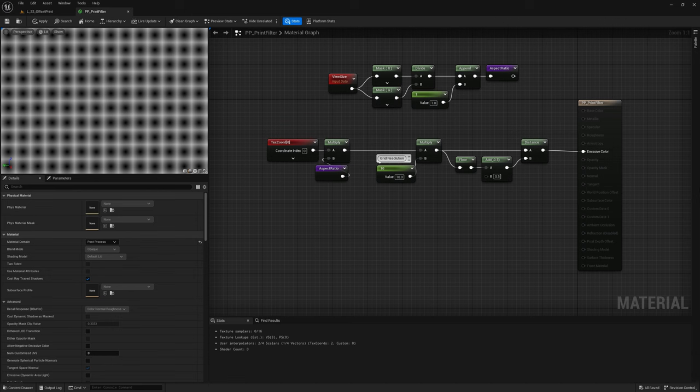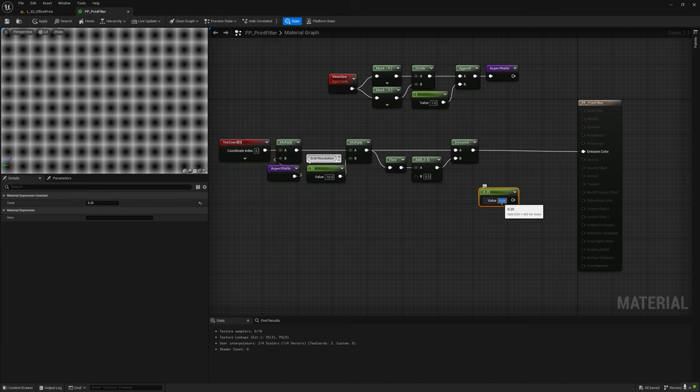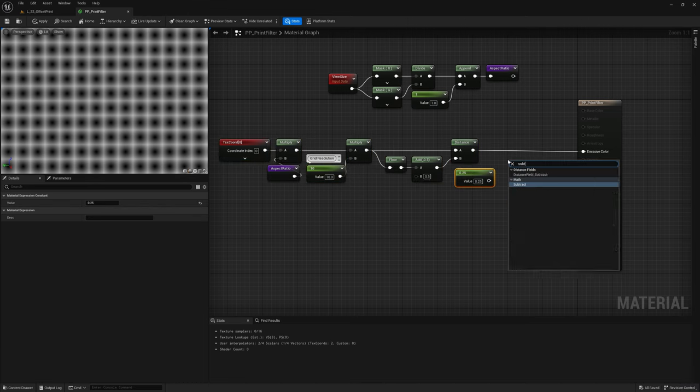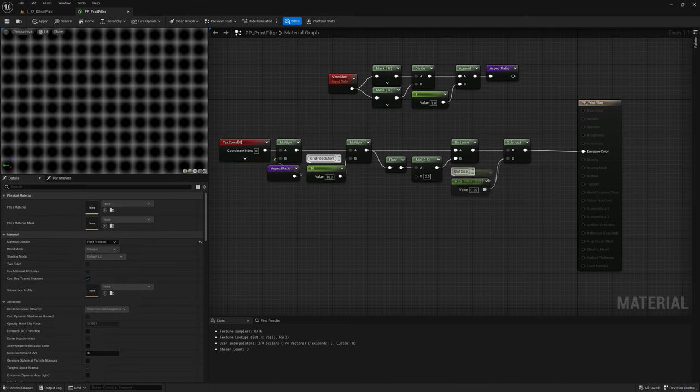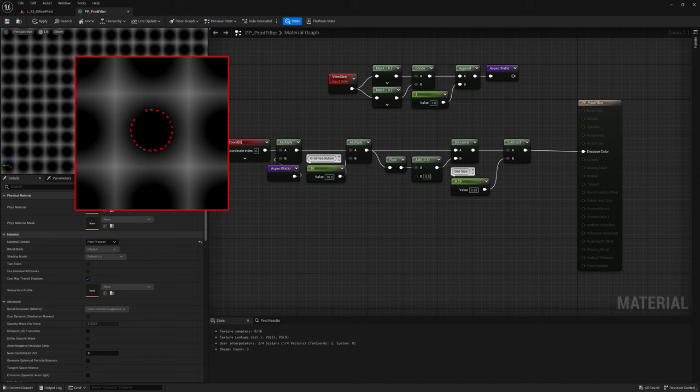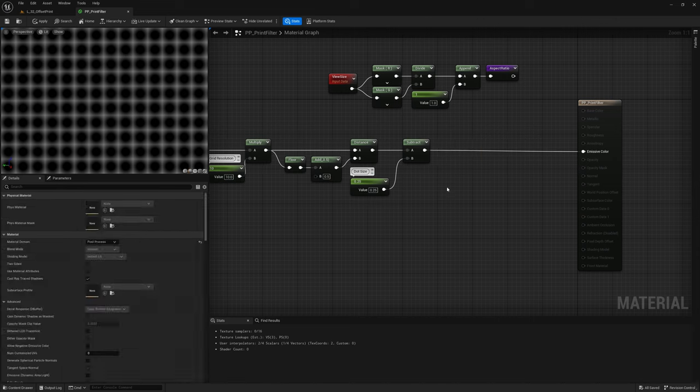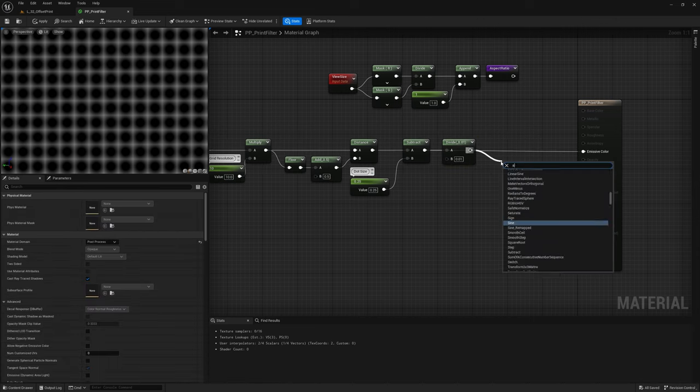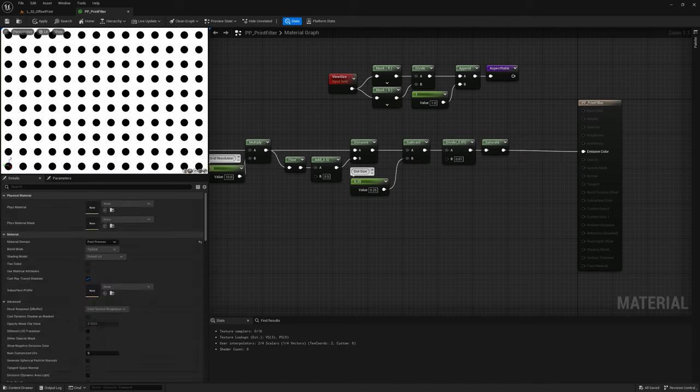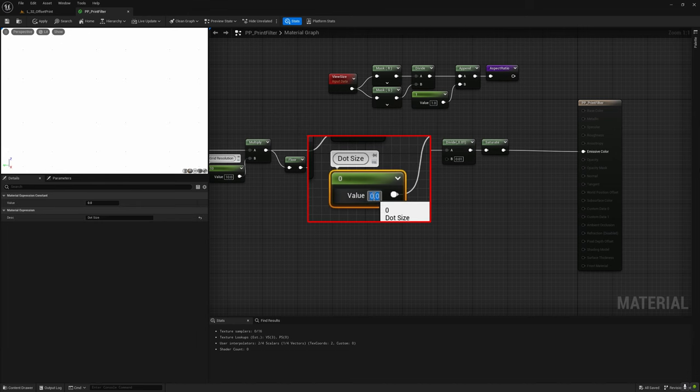Now let's transform these distance fields into dots. To do that, we can set a dot size value and subtract it from the distance field. Now we have negative values where the dot is present and positive values where it is not. To better visualize it, let's increase by a lot the gradient contrast by dividing it by a very small number, and let's clamp the result between 0 and 1 to obtain our final mask.